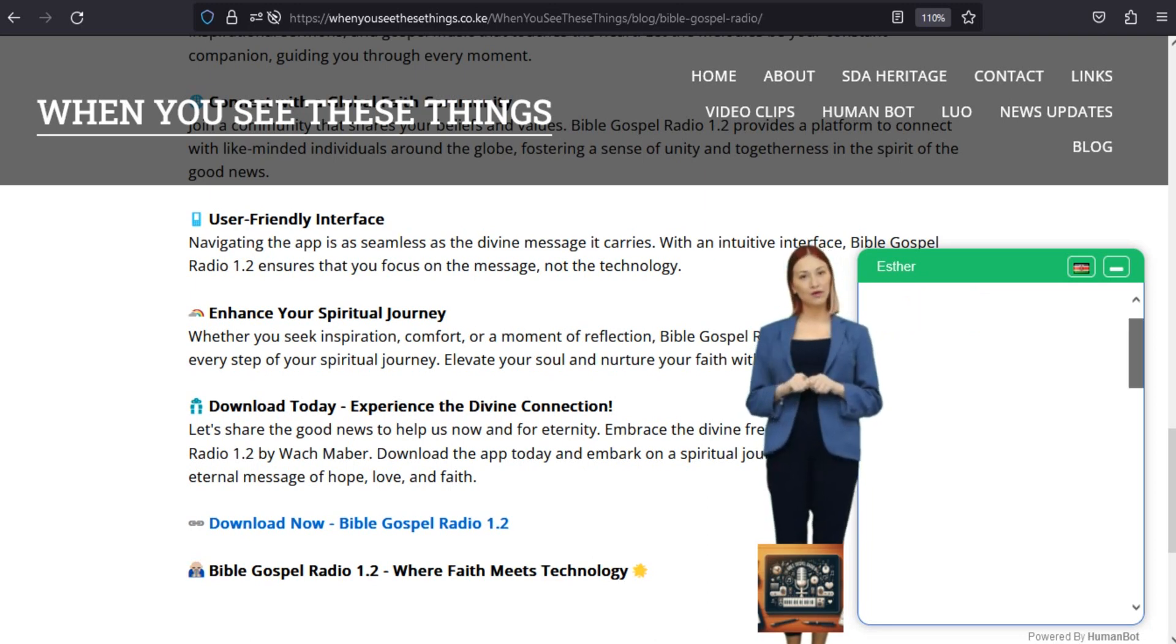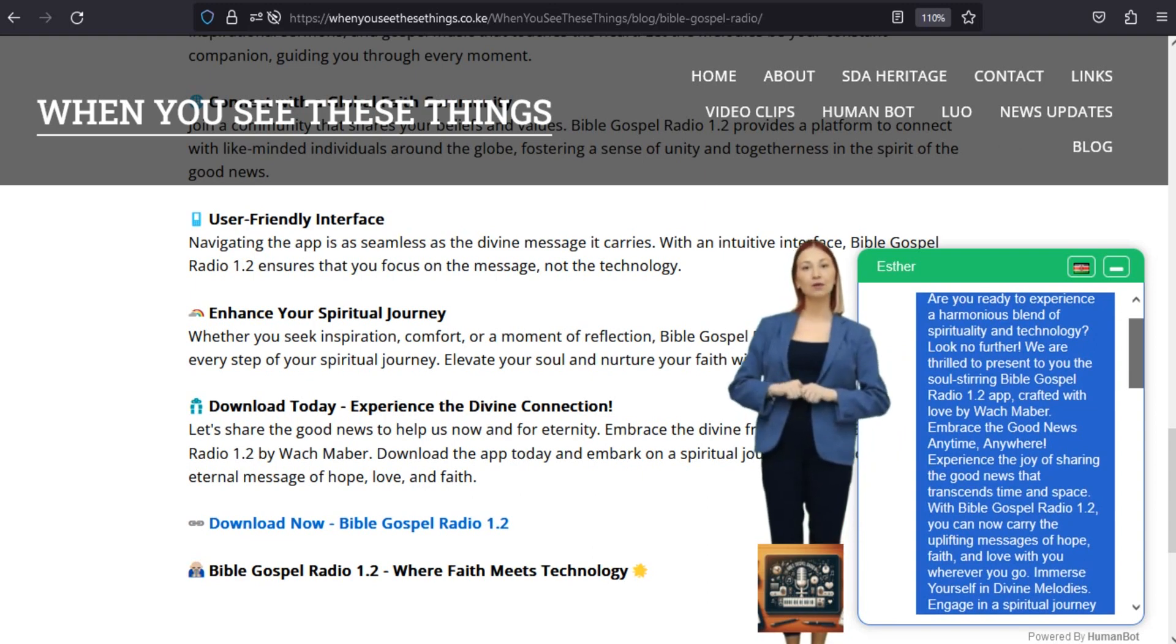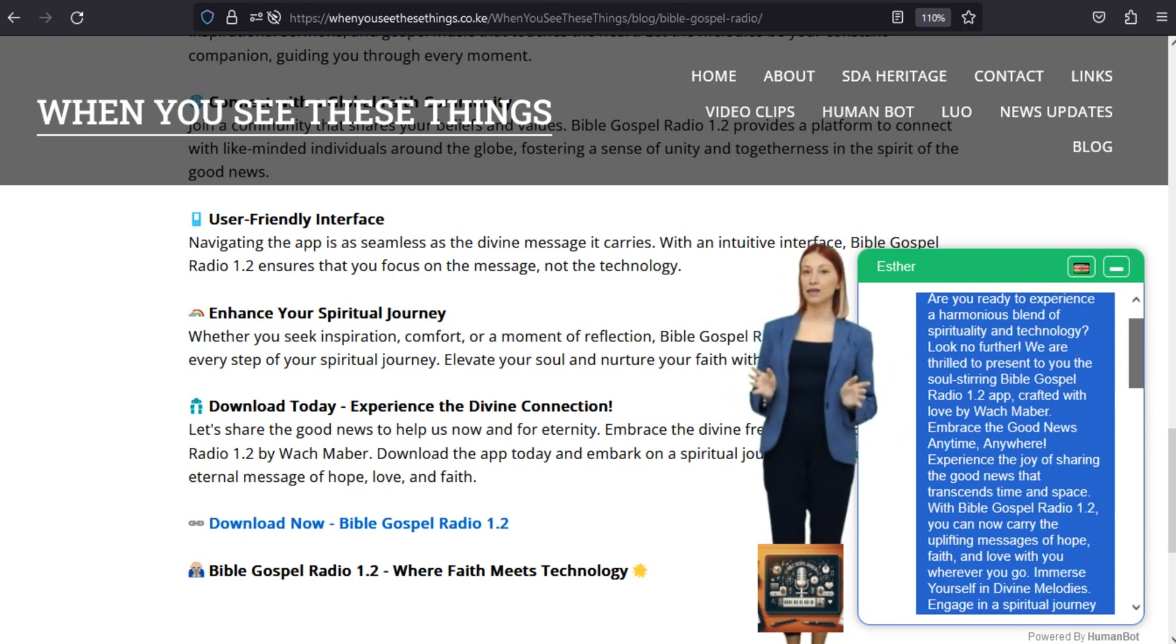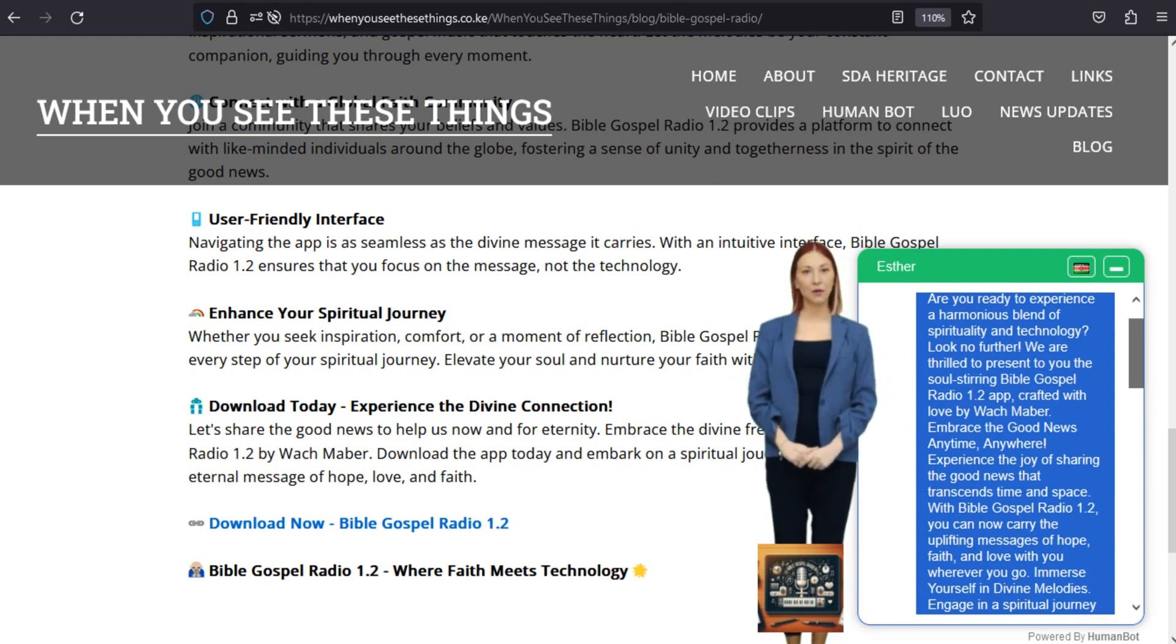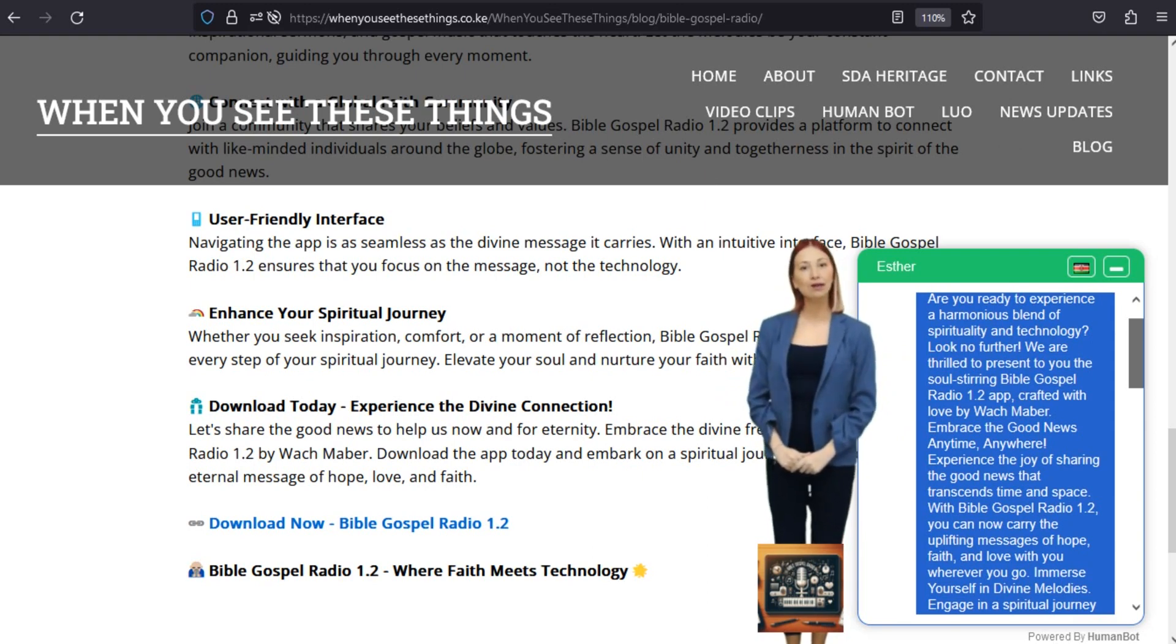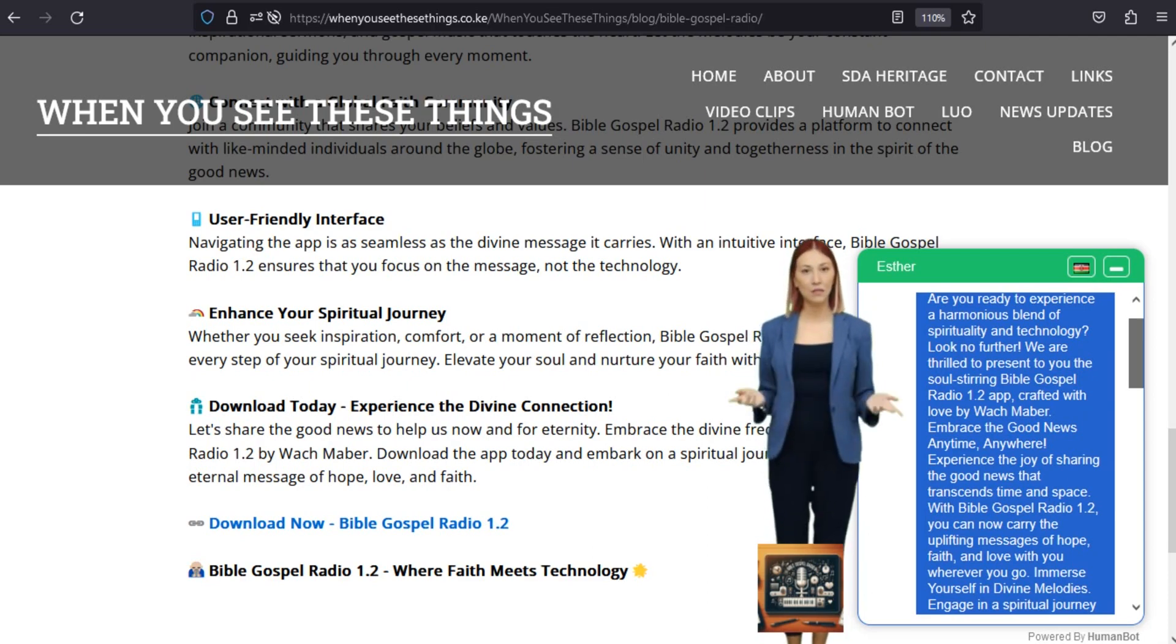Enhance your spiritual journey. Whether you seek inspiration, comfort, or a moment of reflection, Bible Gospel Radio 1.2 is your companion in every step of your spiritual journey. Elevate your soul and nurture your faith with our enriching content.